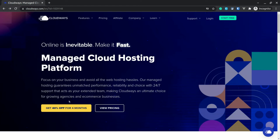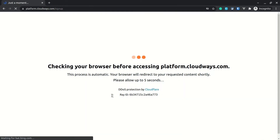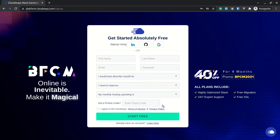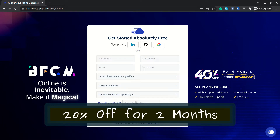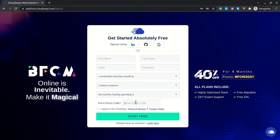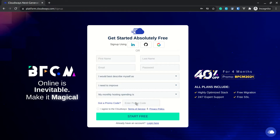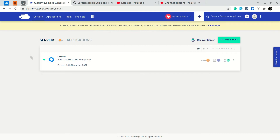Just go to that link and click on 'Get 40% off', then it will take you to the registration page. Fill in your information and add the promo code BFCM2021 to get 40% off for 4 months. There is also a promo code provided to me — if you use that code, you will get 20% discount even if you register after Black Friday.